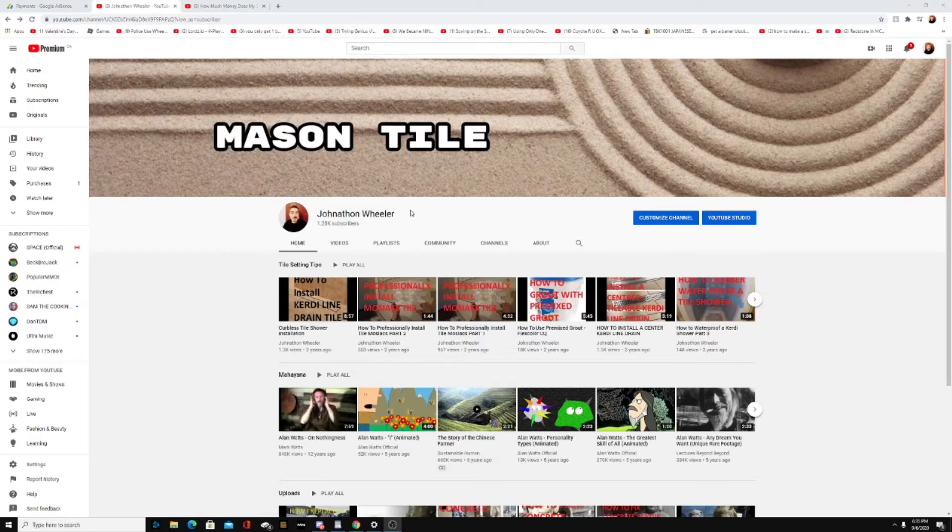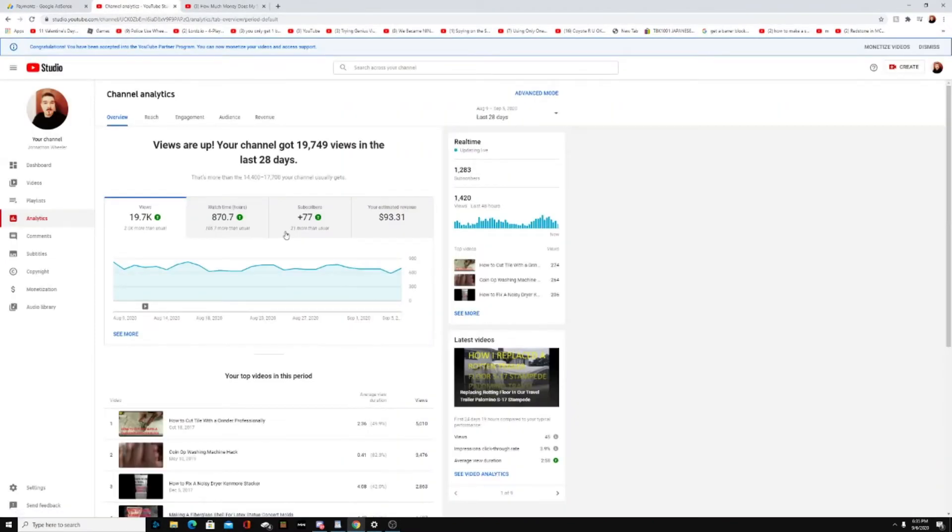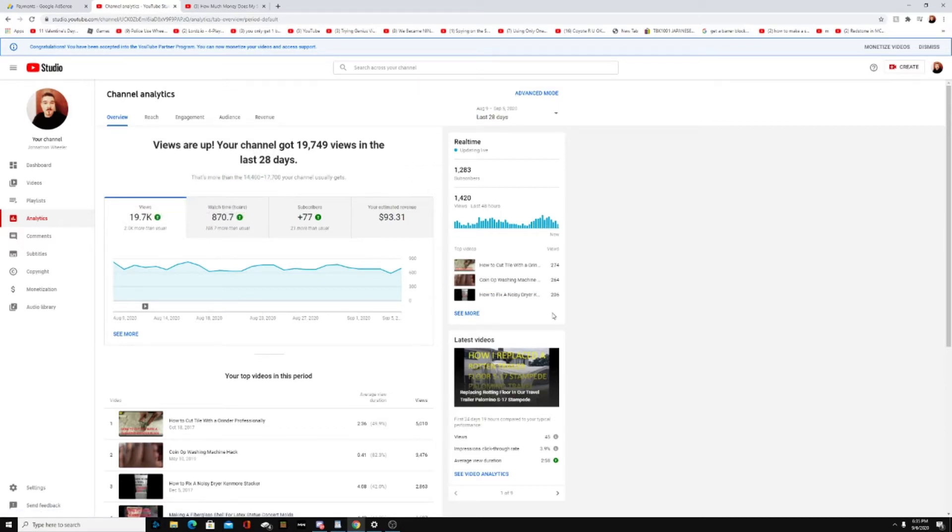All right, so here's my channel. If we go to YouTube Studio, we can go down to Analytics, and this will show you how your channel is doing. In the last 28 days, I've had 19,700 views of my videos and 870 hours of watch time.